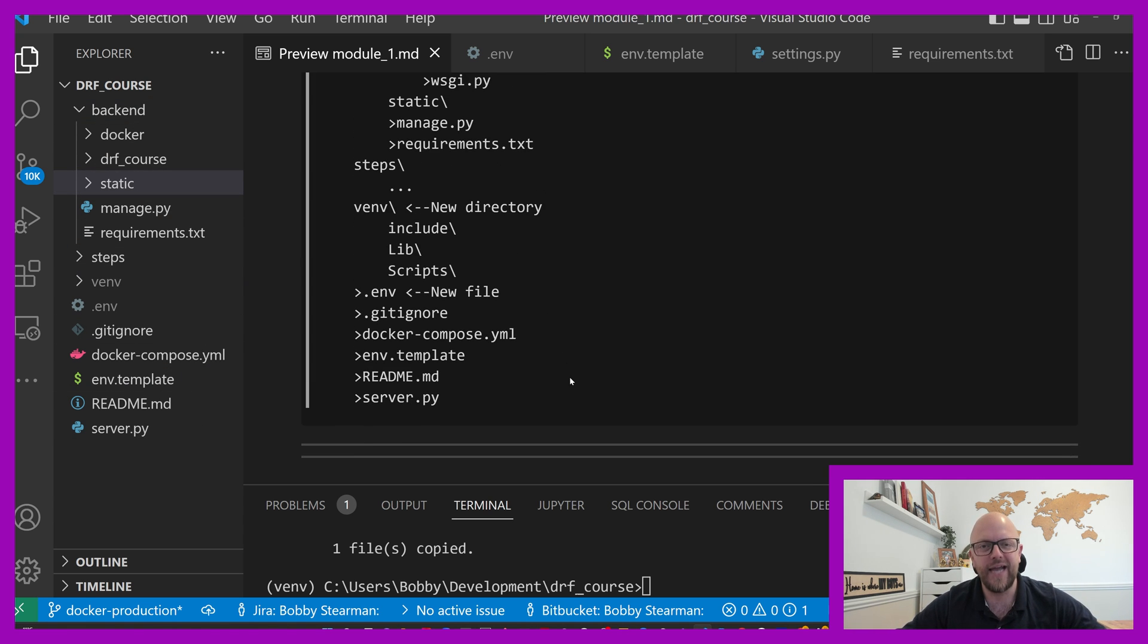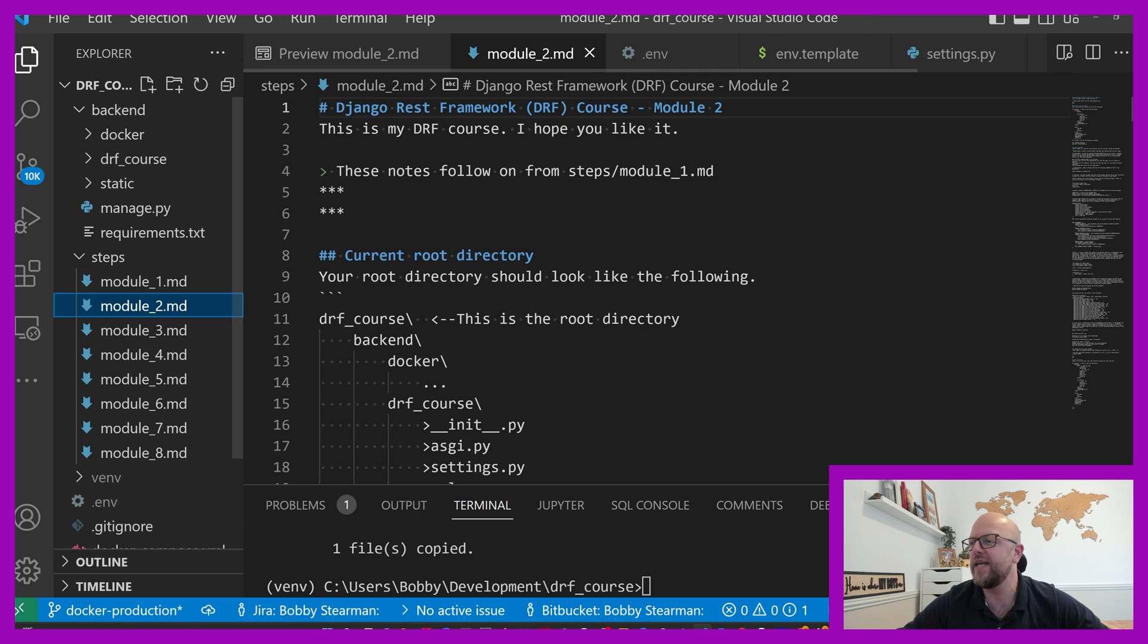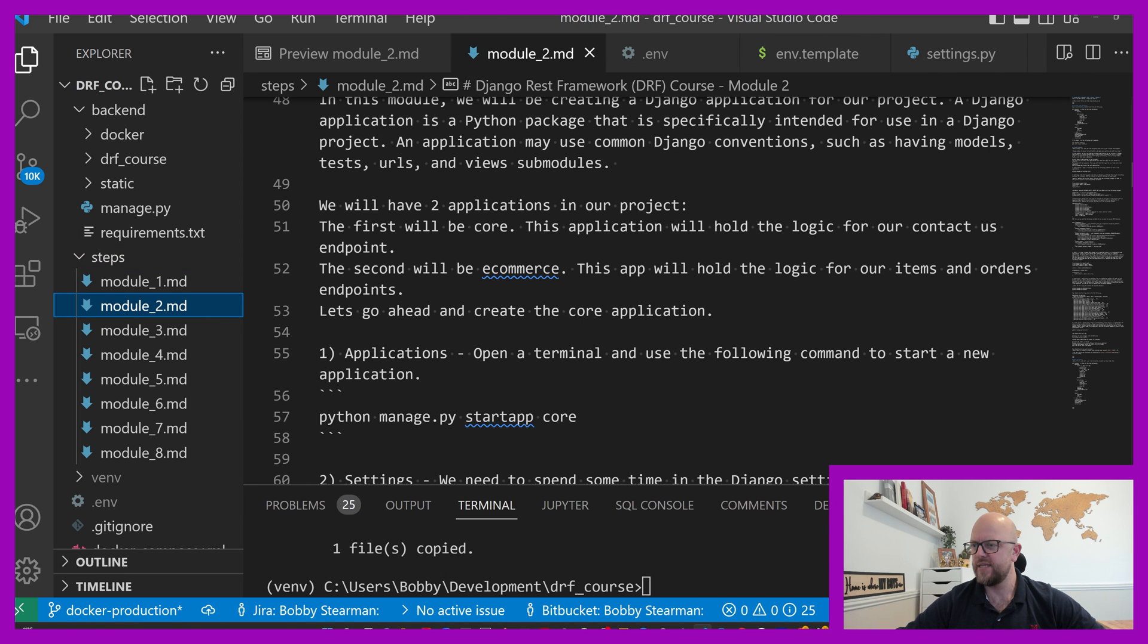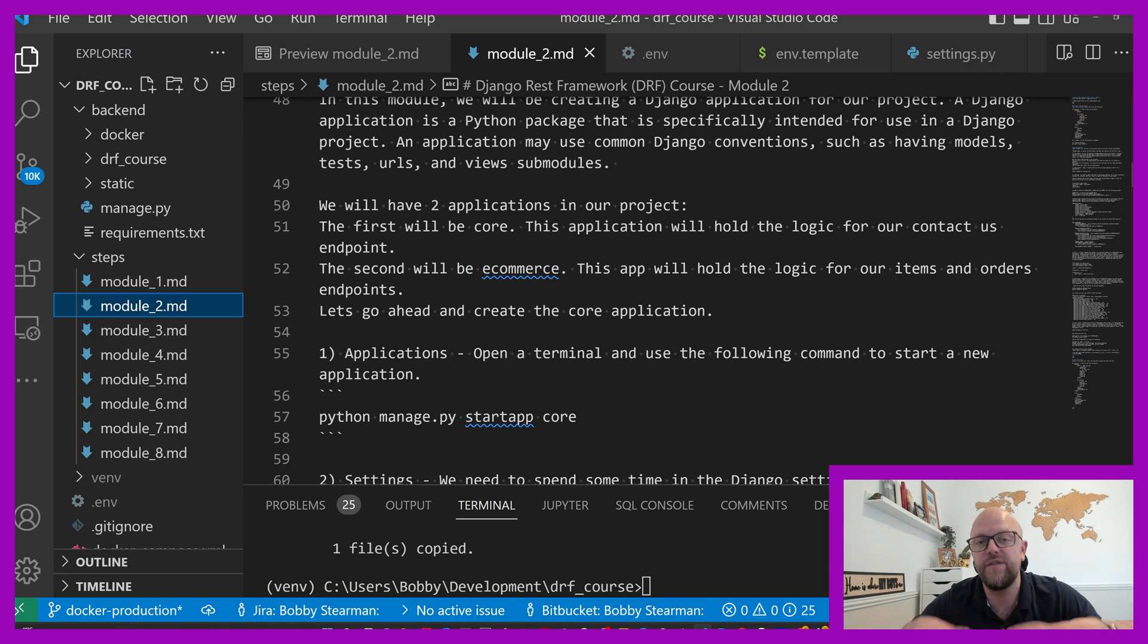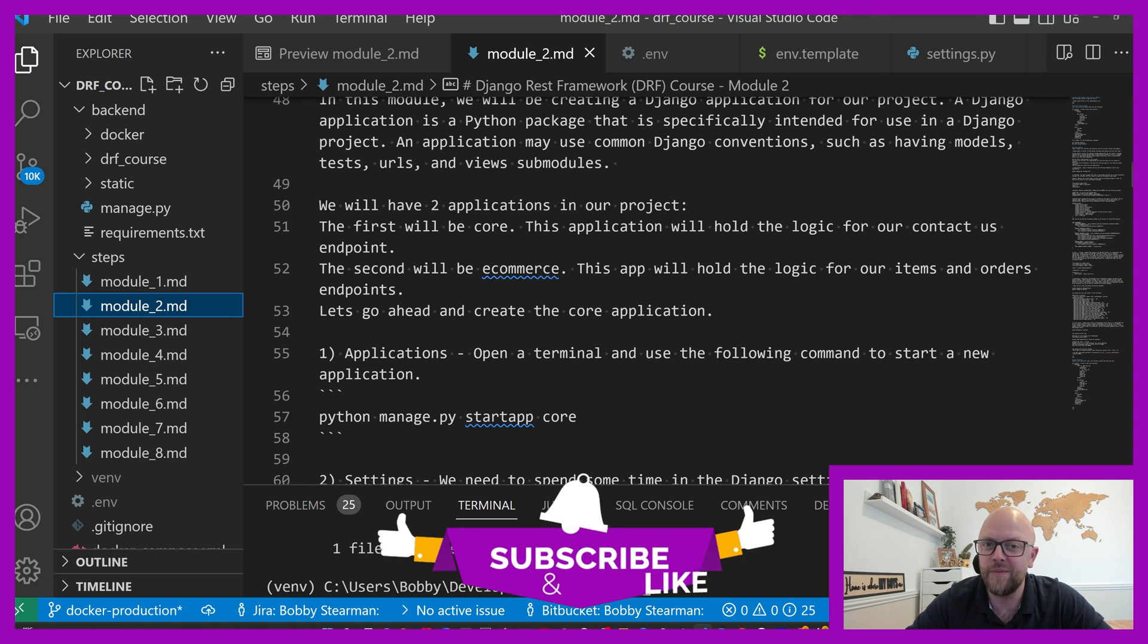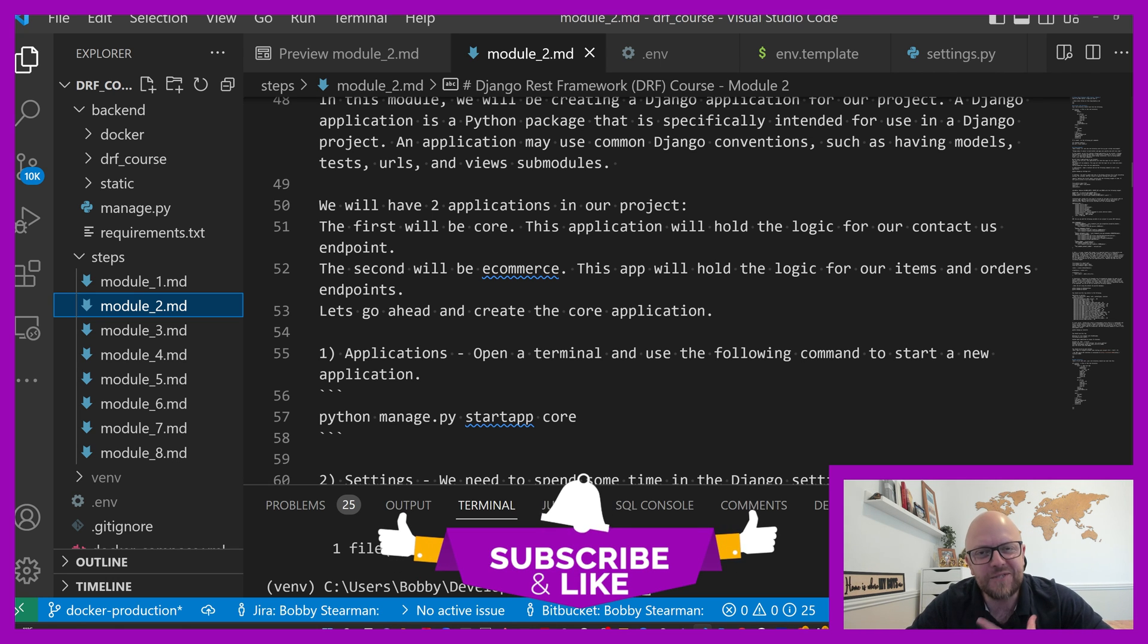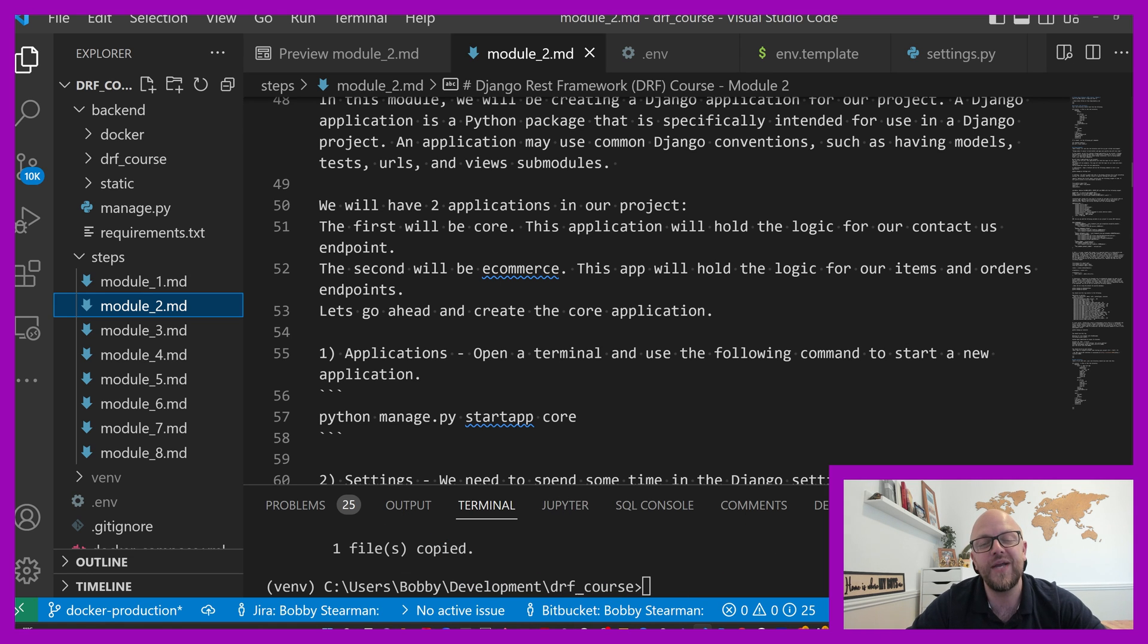That's it. That's the end of this module. So thank you very much for watching. In the next module, we'll be looking at building some apps. We'll be building our first app in our project called core, and we'll be constructing our first endpoints. So before I stop, drop me a like, add a comment, share the video, subscribe, and click a bell. It helps me build these courses. So thank you very much for watching. I hope to see you in the next module. Thank you, bye-bye.